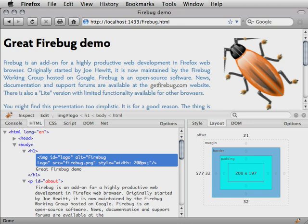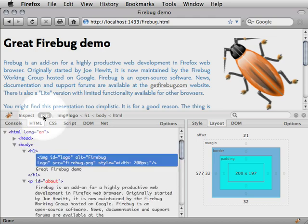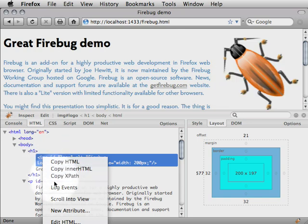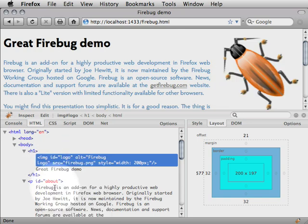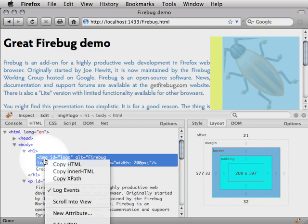To finish the HTML panel review, I will note two extra features. First, you can use the Edit switch to edit the full HTML. Second, elements' pop-up menus have the Log Events item. It is a toggle, and it will log all events triggered on the element to the console panel.